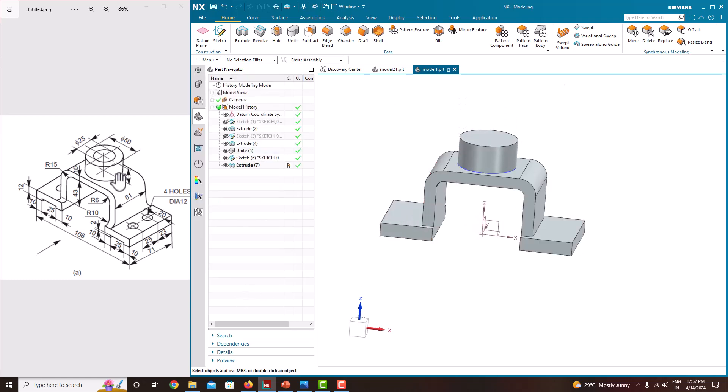Now we have created all the material addition features. Now we will go with the material removal feature.